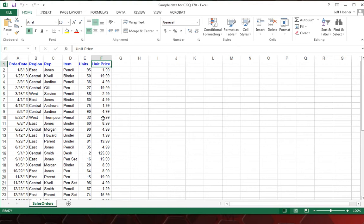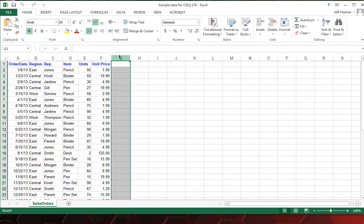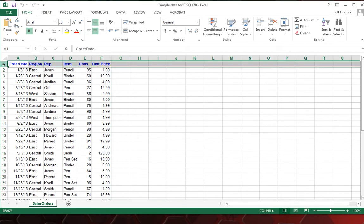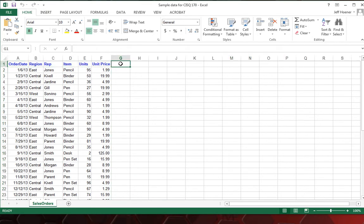So the first thing we're going to want to calculate for this would be a total for each order. So what I'm going to do is click in cell G1, which is column G, row 1, that would be right there, and just left click on it and type in total.